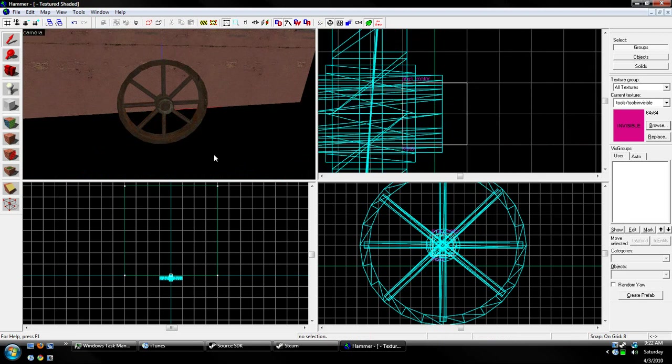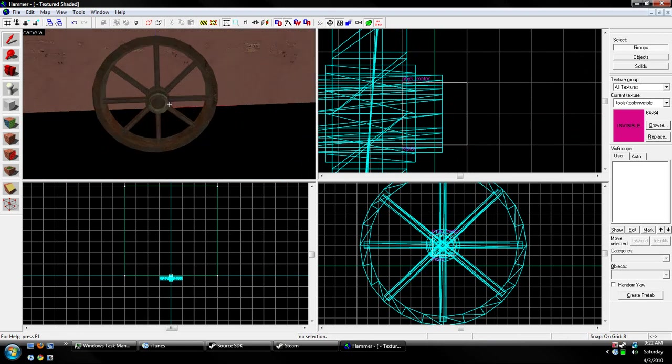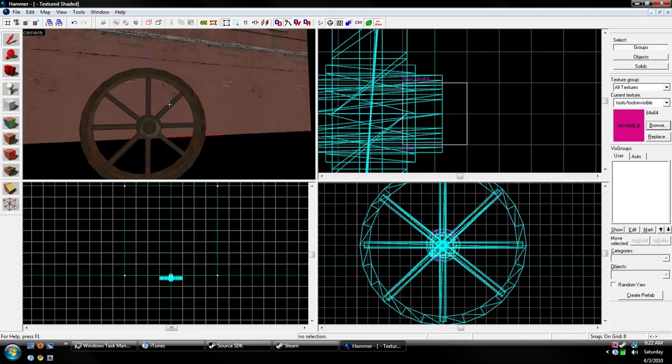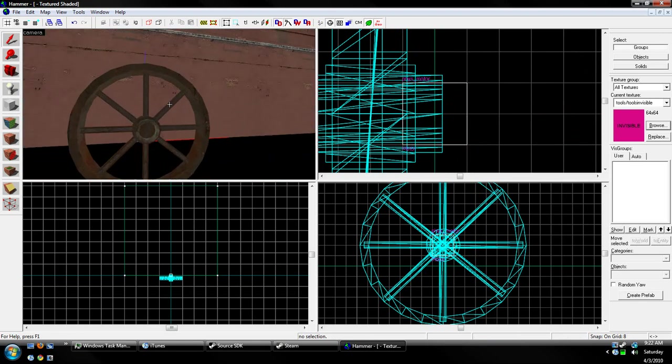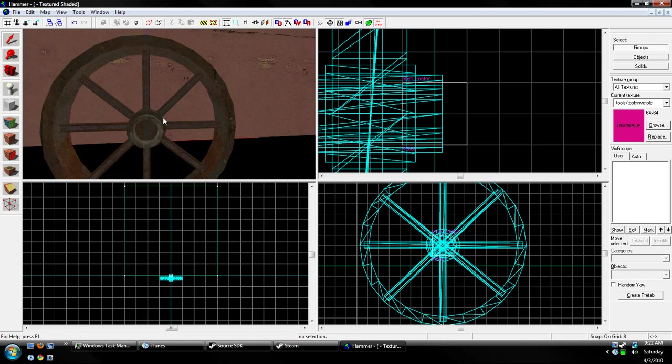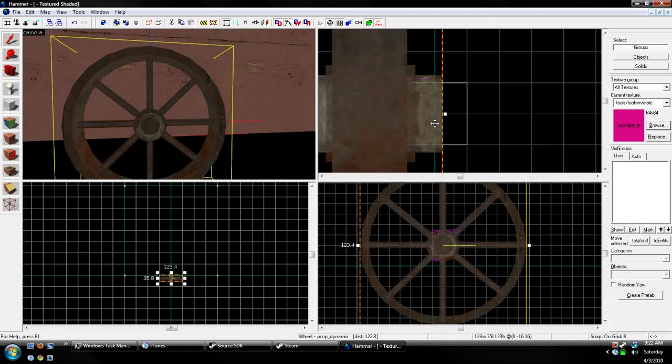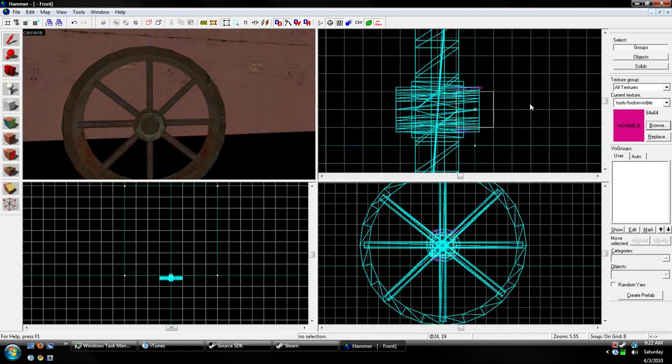Anyways, this has been FireGod522 with my 18th Hammer Editor tutorial. Teaching you how to make a rotating prop. Have fun. Don't burn yourself.